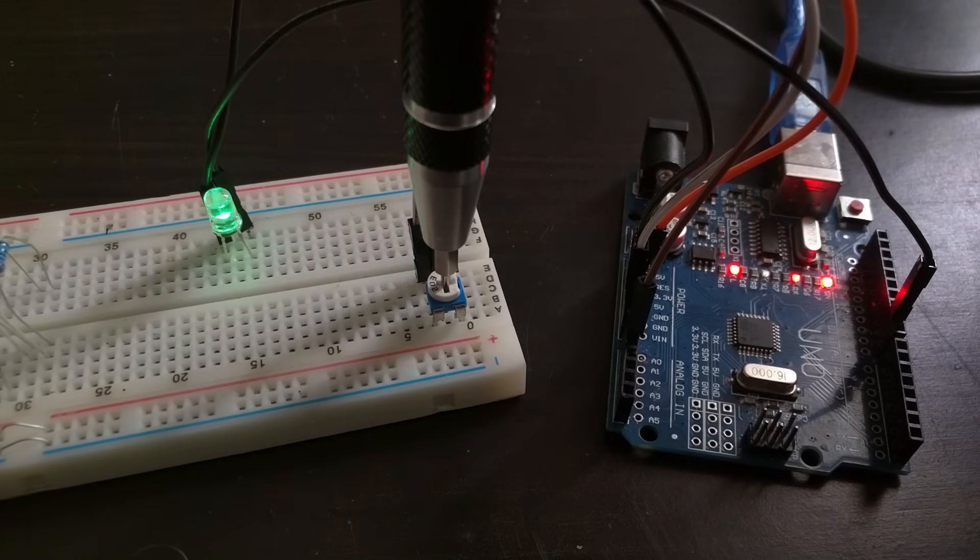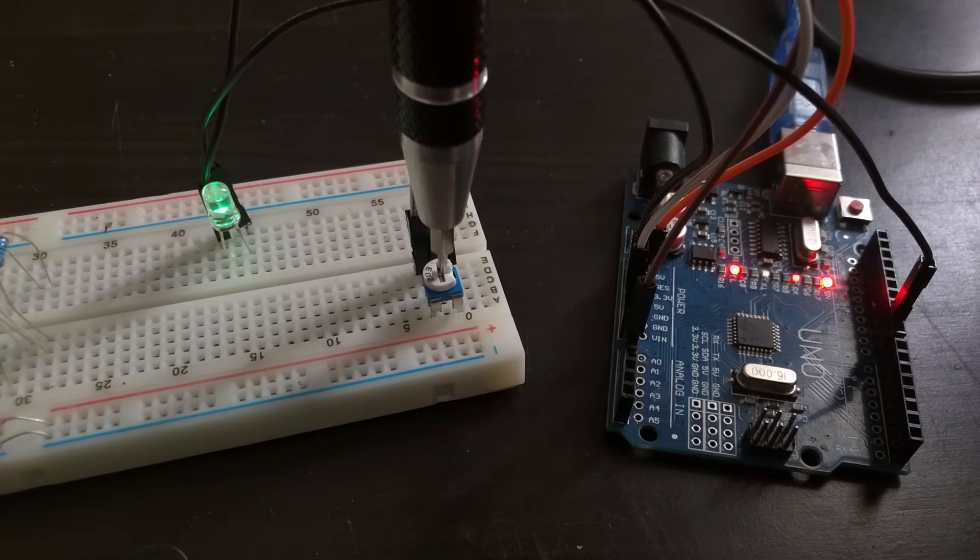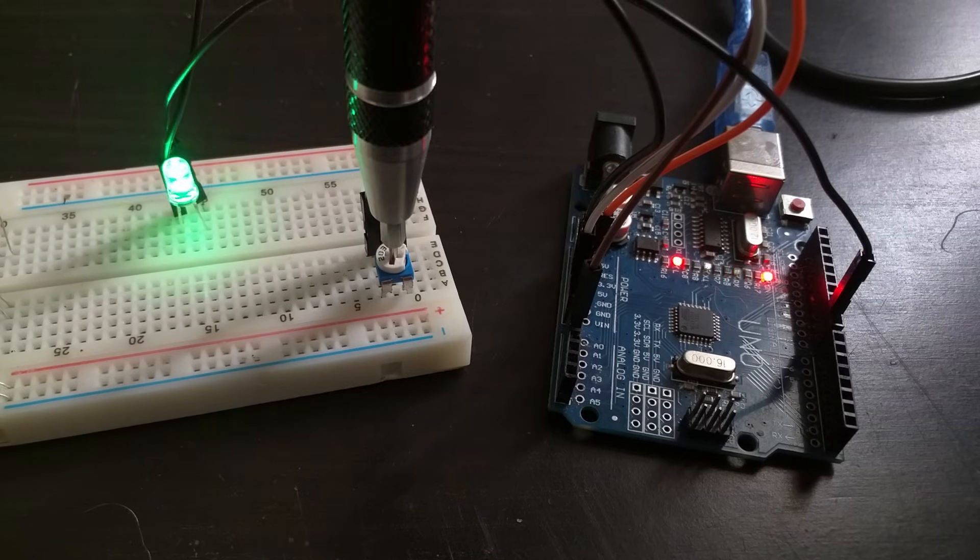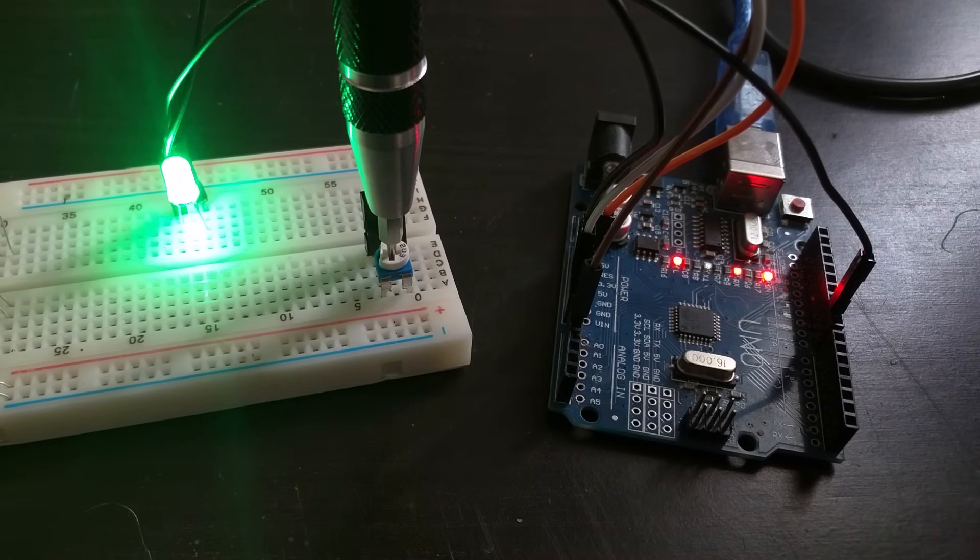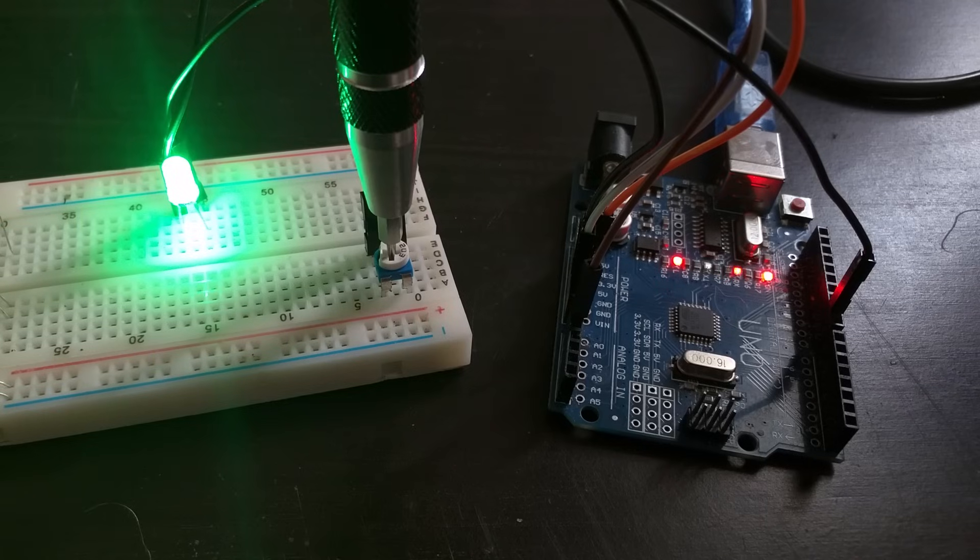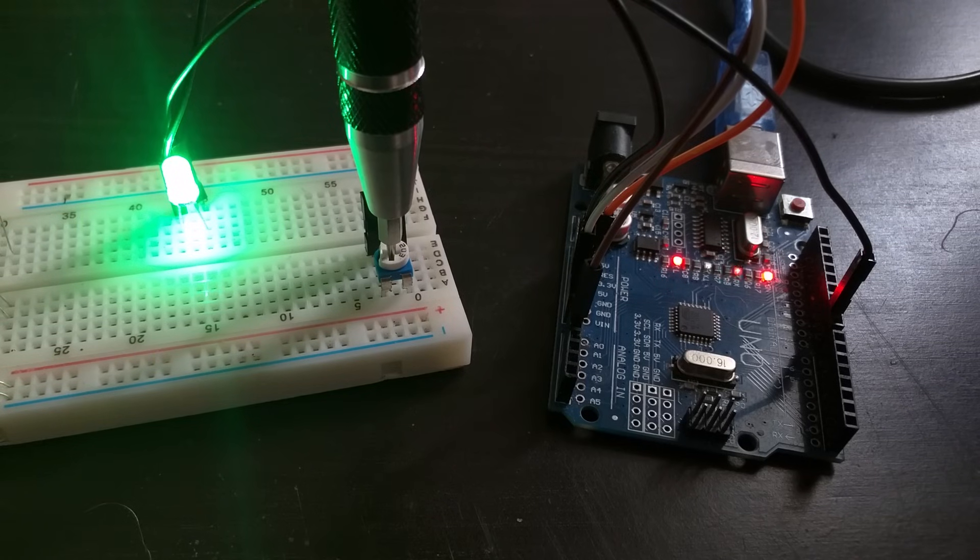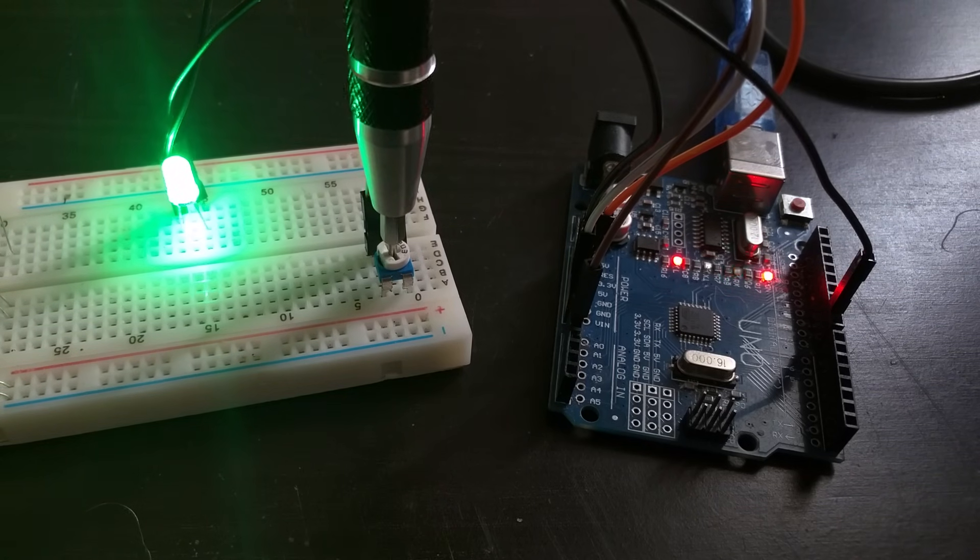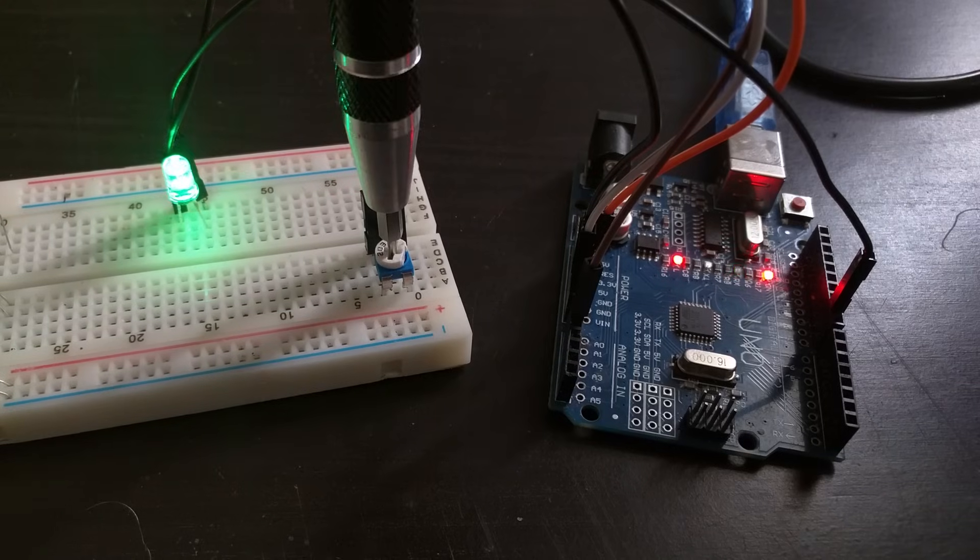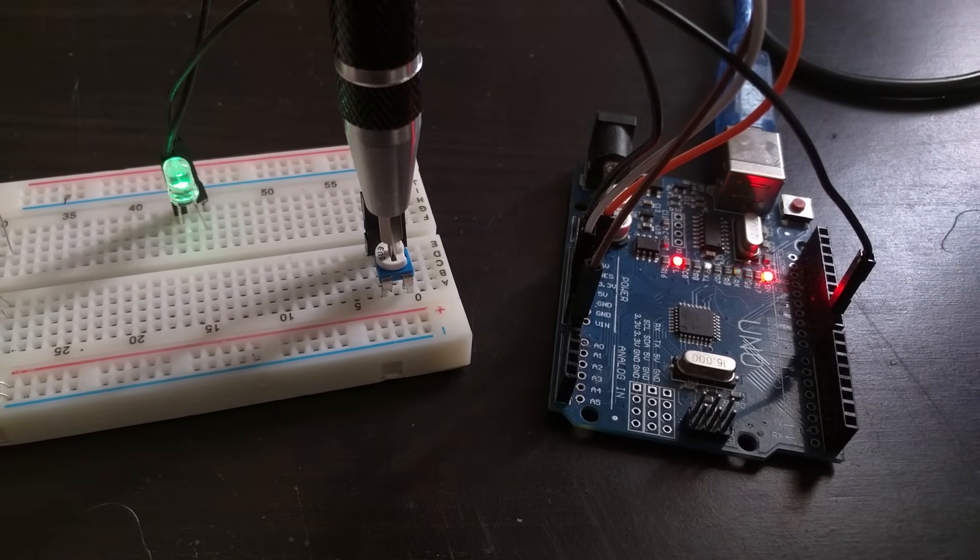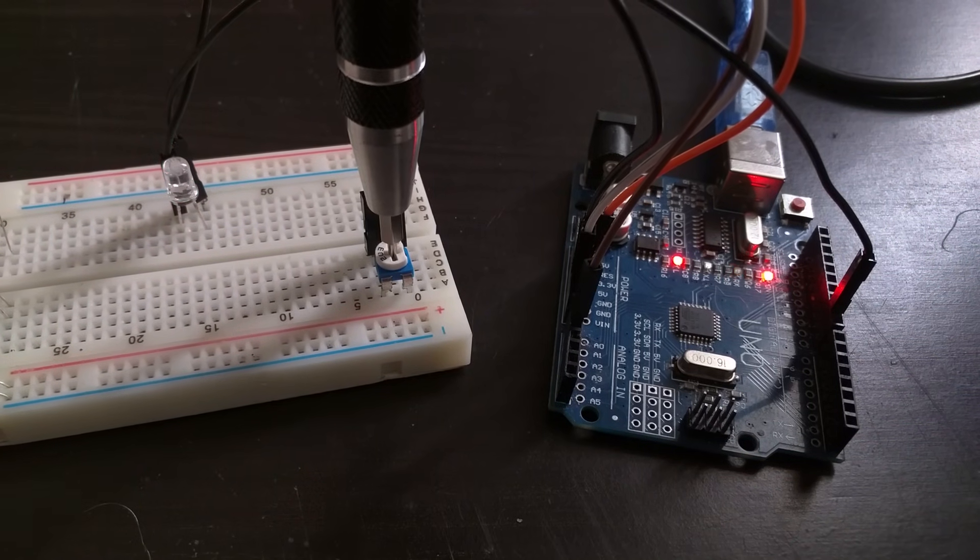So watch what happens when I adjust this potentiometer. You can see that the LED is dimming when I adjust it, and I can also control the brightness. So by adjusting the potentiometer this way, I'm increasing the Pulse Width so the LED is on more of the time. And by turning it this way, I'm decreasing the Pulse Width so that the LED is off more of the time.